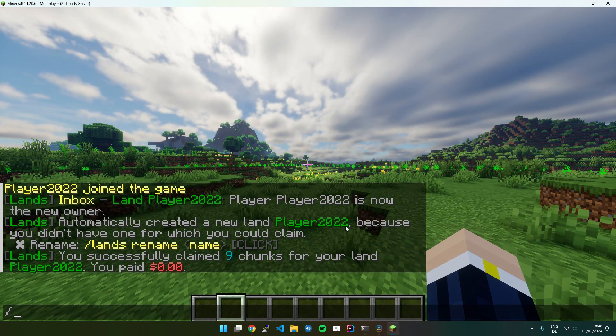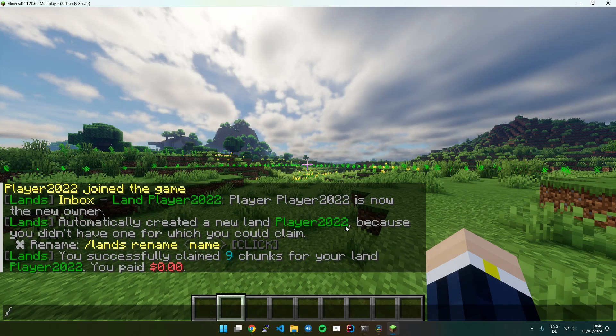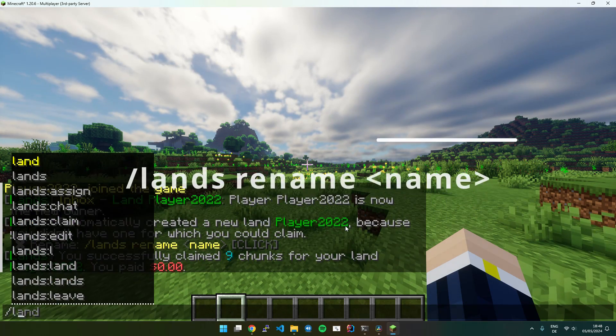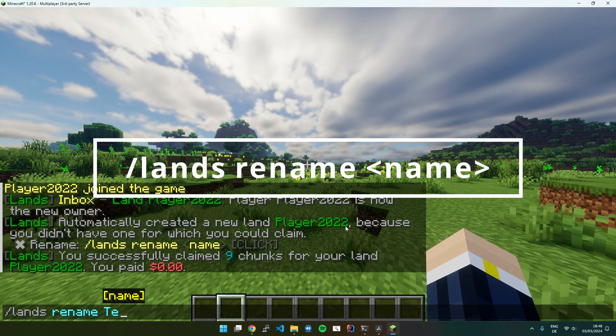If you later want to change the name of your land, just execute Lands Rename and provide a name.